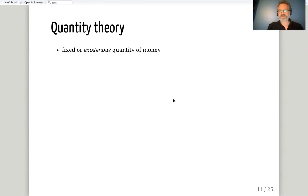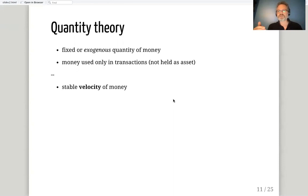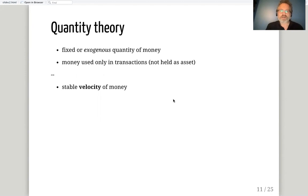Finally, we add the quantity theory, which is the monetary piece. The quantity theory starts with the notion of a fixed, exogenous quantity of money in circulation. This money is used in transactions — not held as an asset. It's only used to buy and sell things; that is the only function of money. And there is a stable velocity of money — the time it takes money to circulate is a fixed technological parameter.